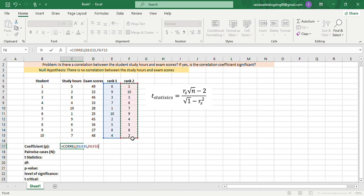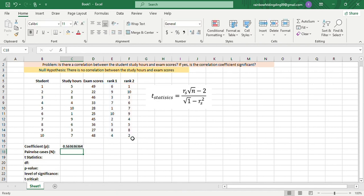and then second array of data, 1 up to 2, then close parenthesis. Now our coefficient is 0.563636364.